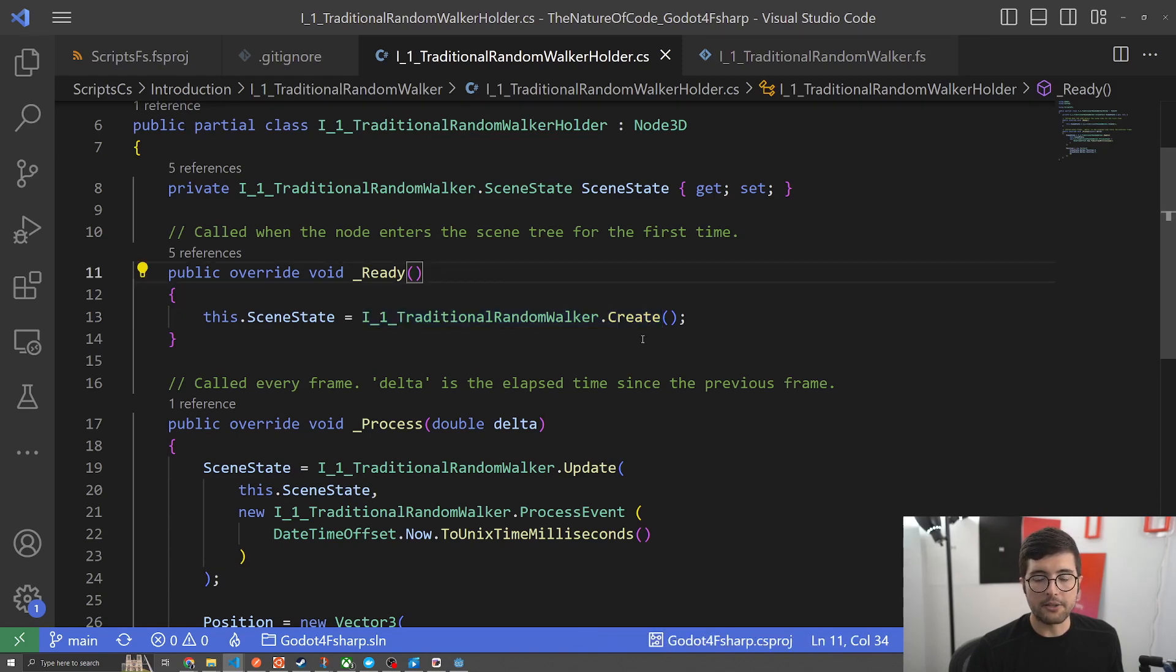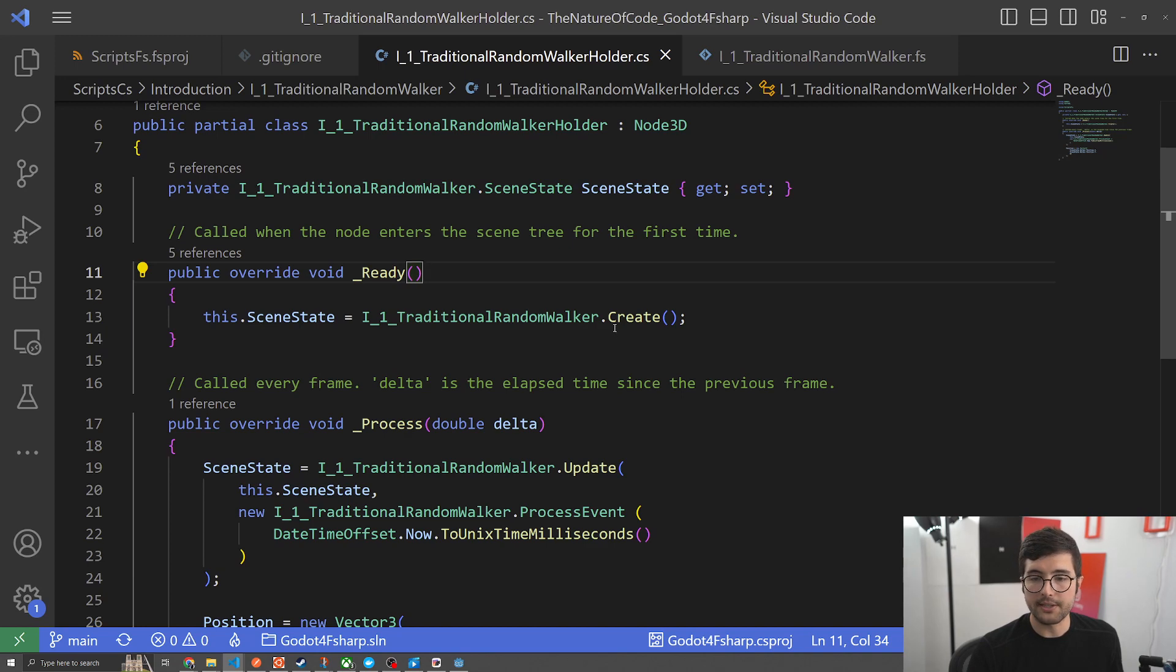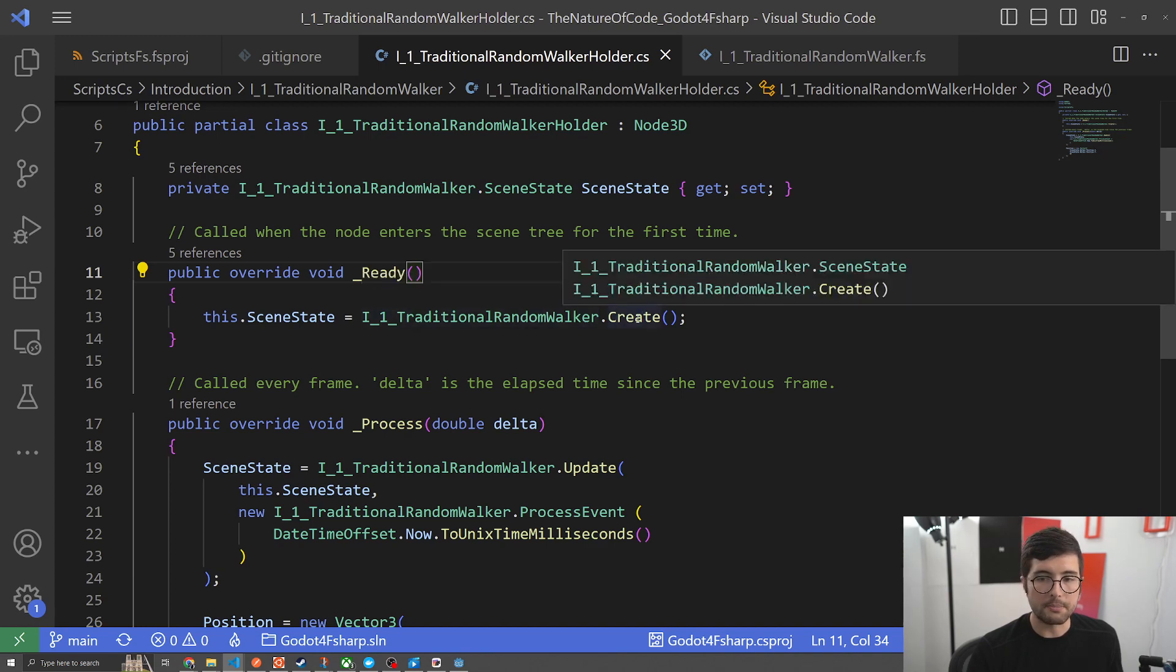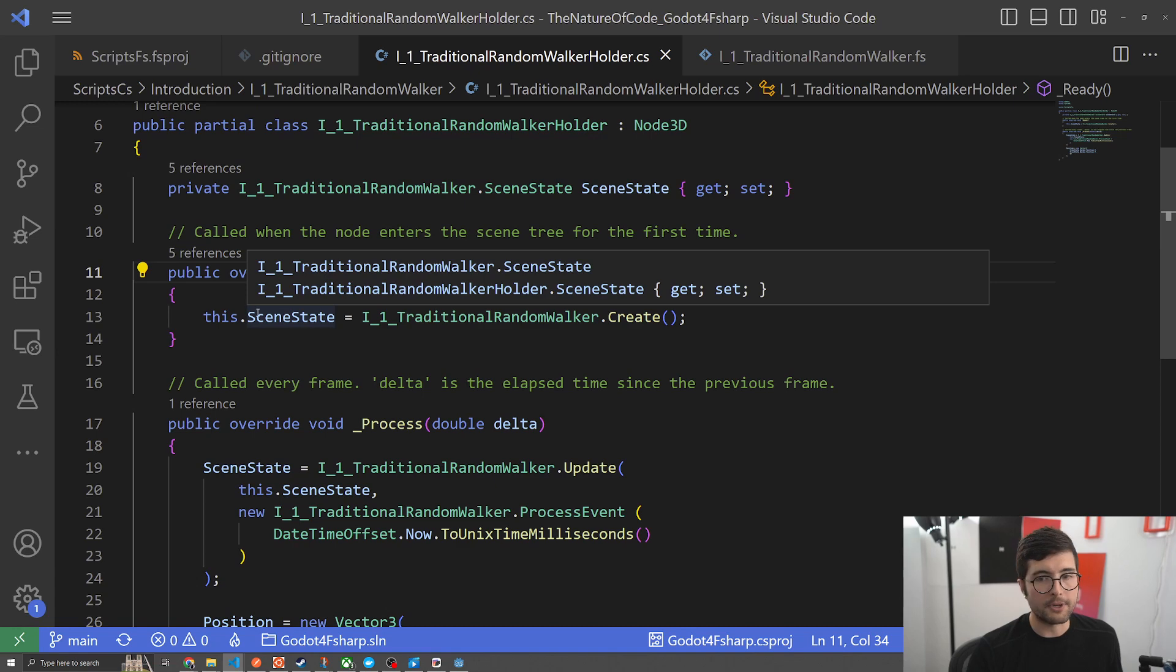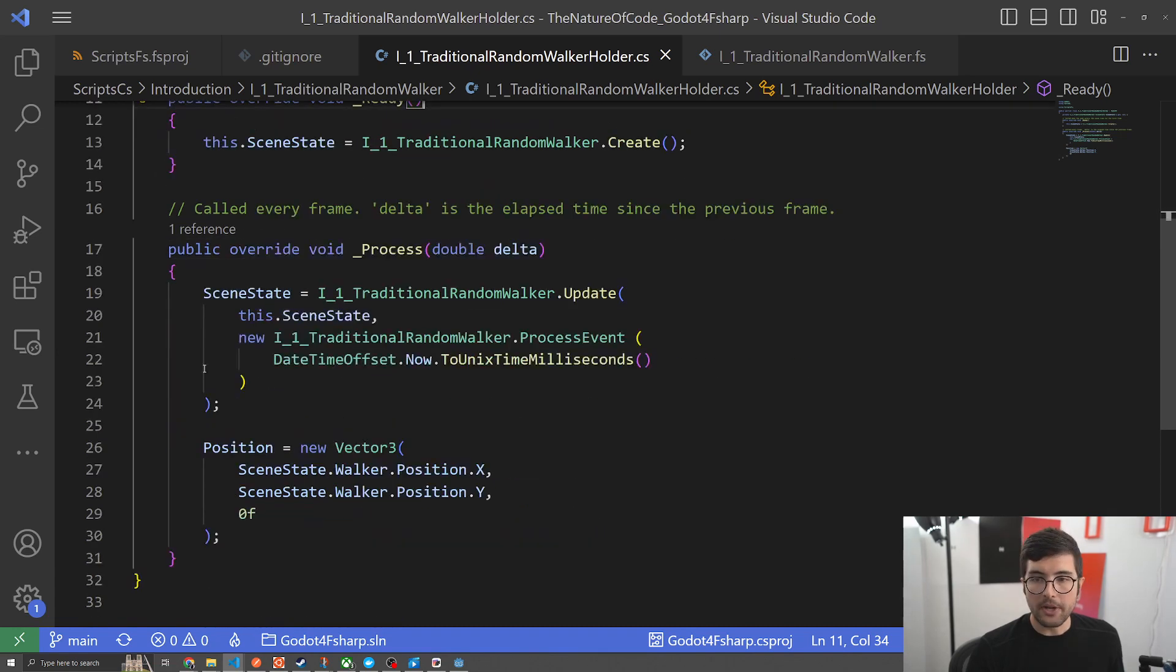This is a pattern you'll see a lot where because we're trying to be deterministic and use pure functions, we're going to basically call into something in F-sharp and then we're going to immediately save off whatever it sends us back.